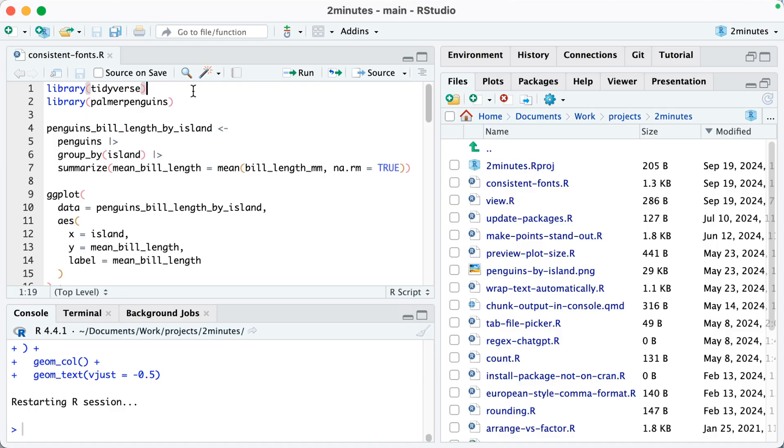One thing that really helps to improve data visualizations is to use consistent fonts. Here are a couple ways that you can easily do this within ggplot. To show you how to do this, I'm going to load